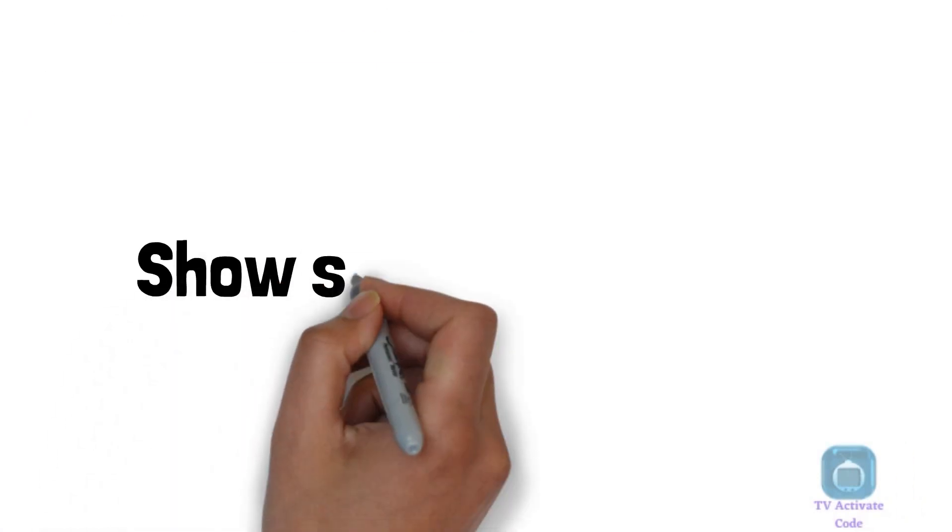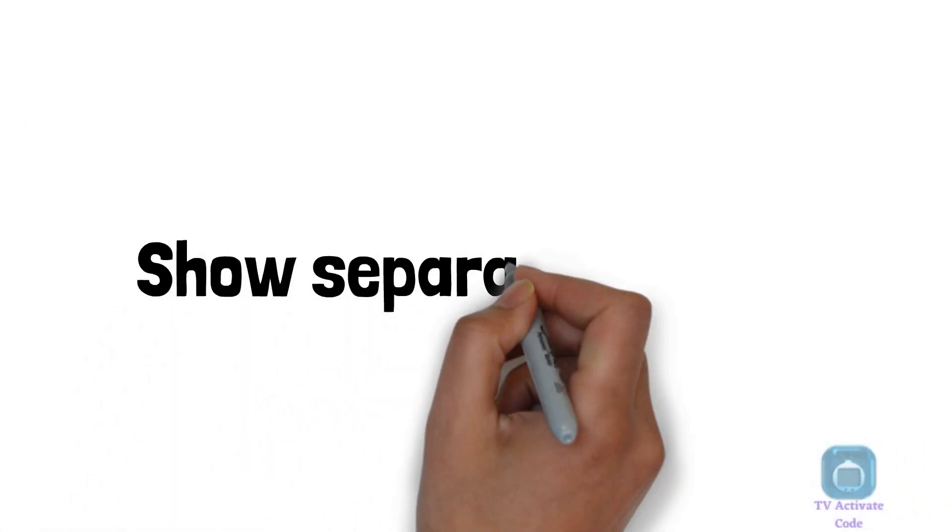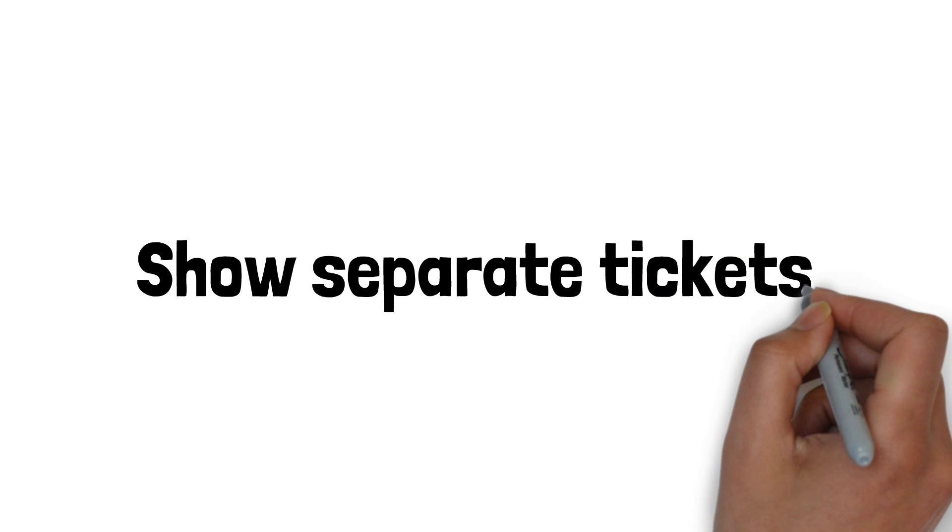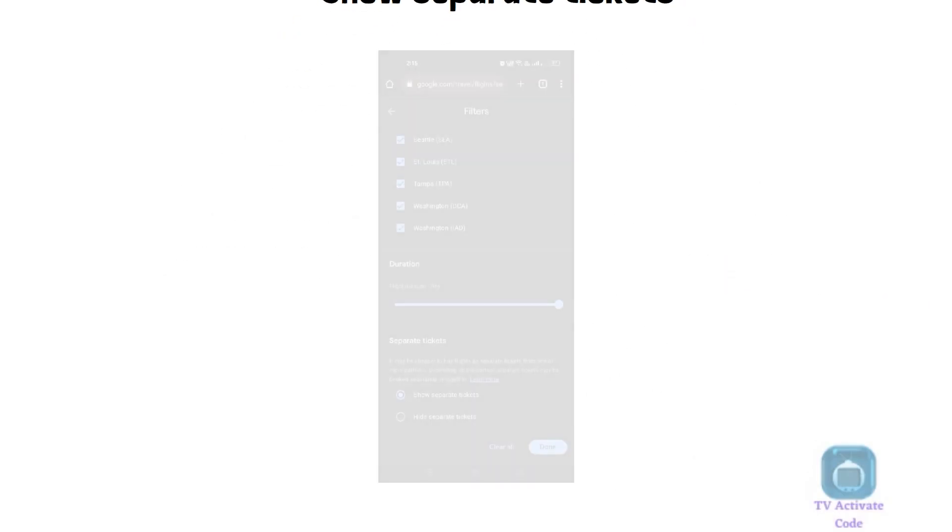Step 6. Under the Separate Tickets section, click on the Show Separate Tickets option and tap on Done.